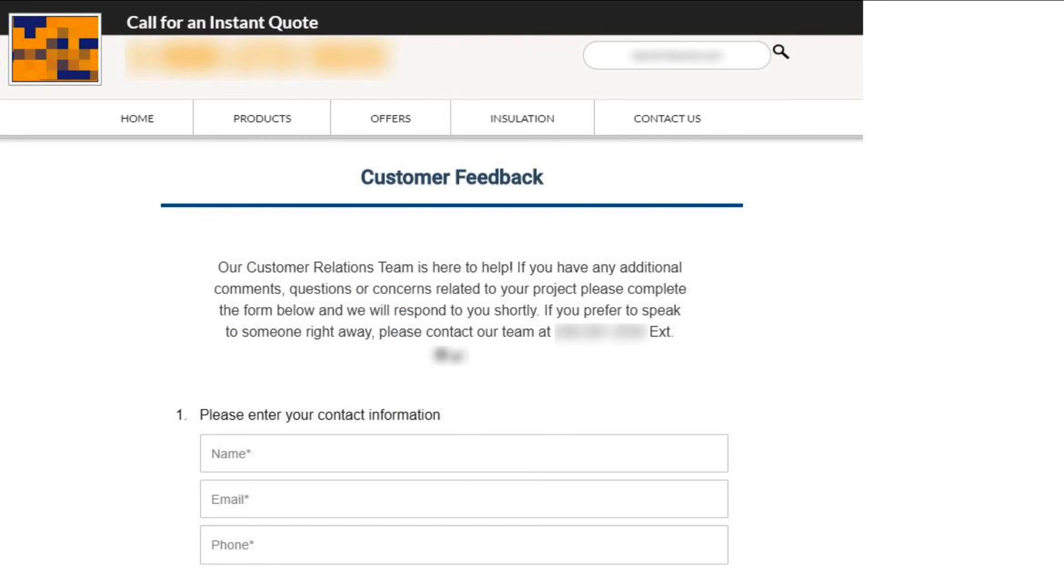Here is an example of how the survey widget will appear on the website post-embedding it. Hope you found this video helpful. For more how-to videos subscribe to our BirdEye YouTube channel.